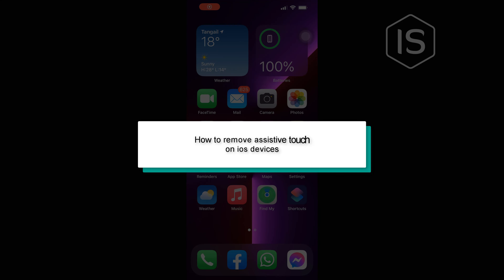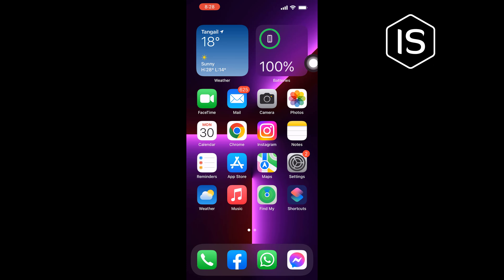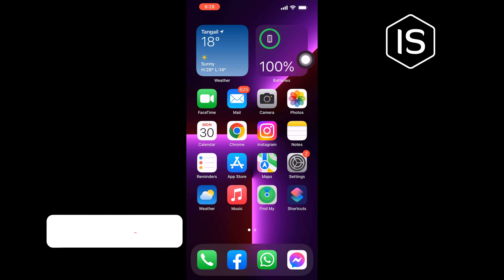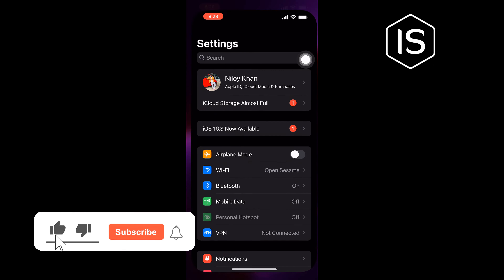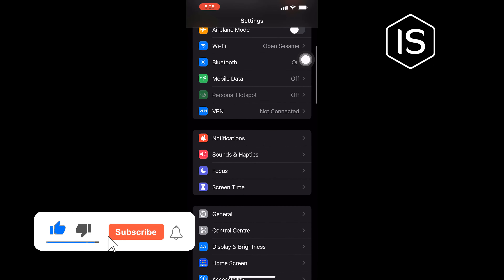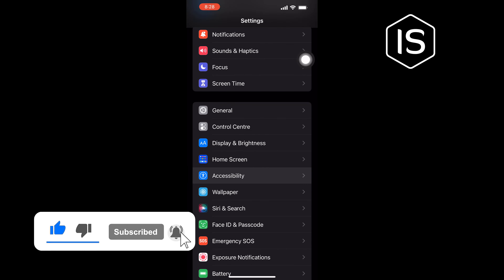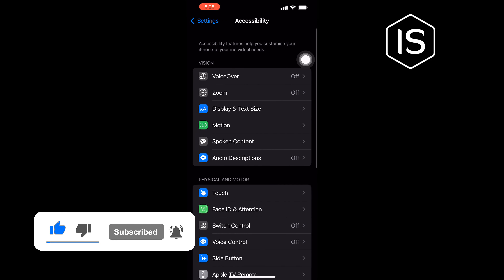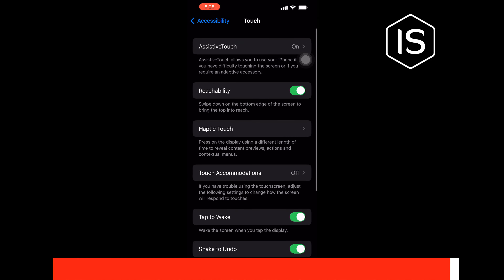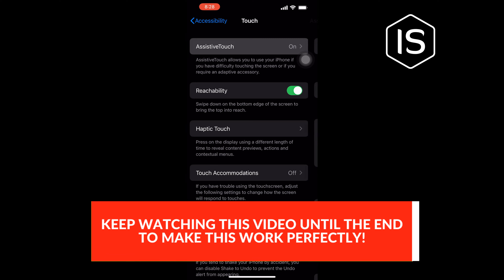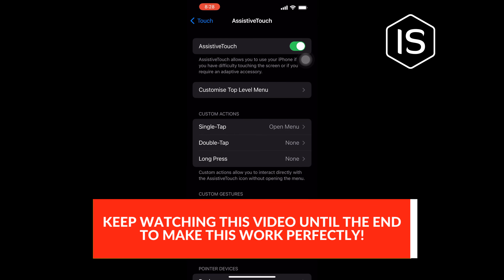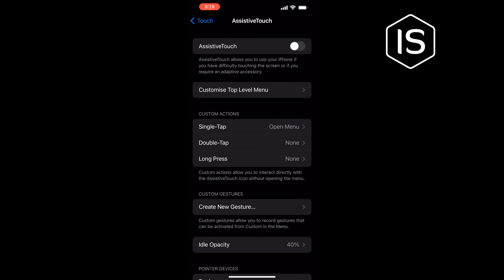Hello friends, in today's video I'm going to be working through how to remove Assistive Touch on iOS devices. Go to Settings, tap on Accessibility, Touch, Assistive Touch, and toggle off this option. That's how you can remove it from your iOS devices.